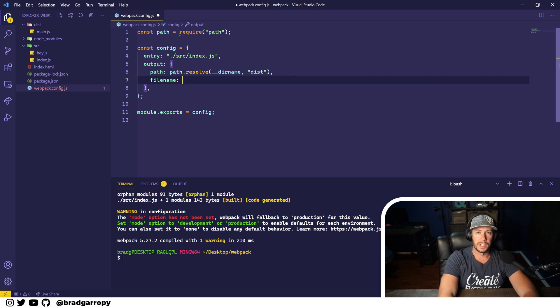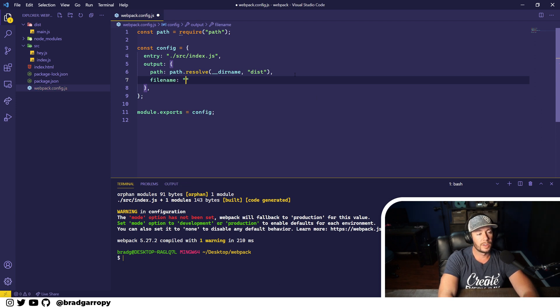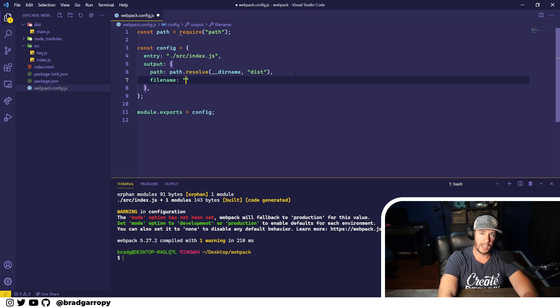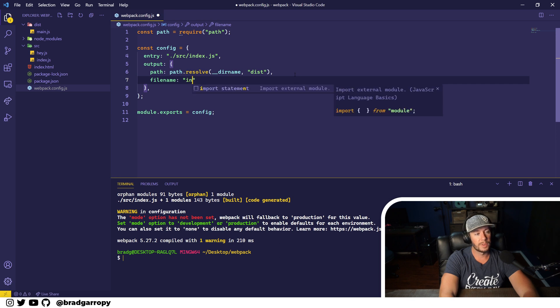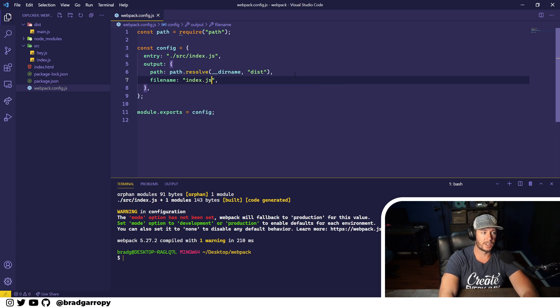A filename. This is what do you want to call the main bundle that you produce. And instead of main.js, which is the default as you can see in our dist directory now, let's change it to index.js.